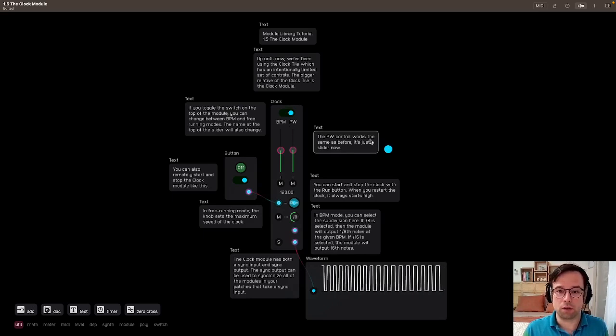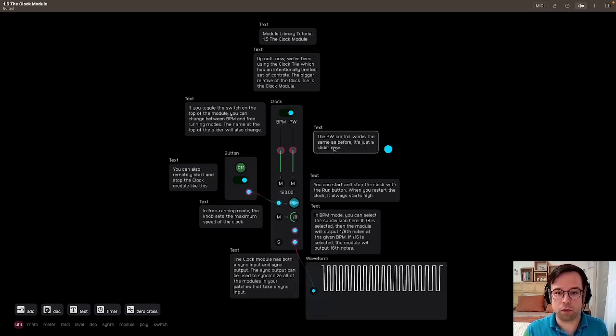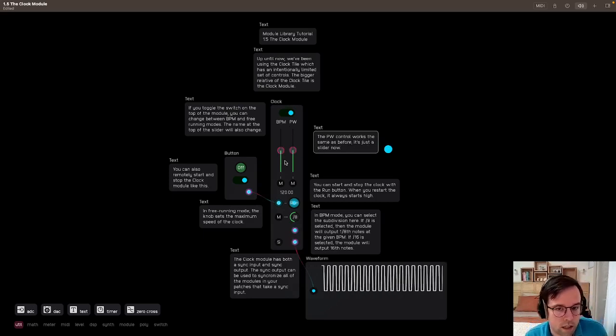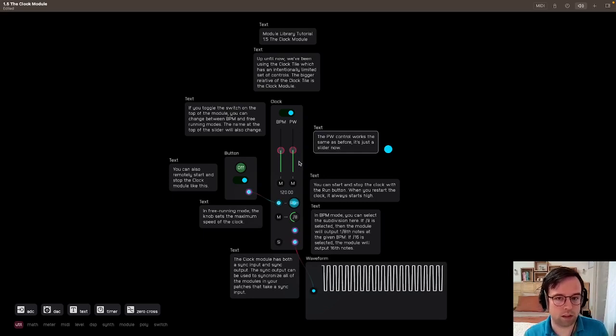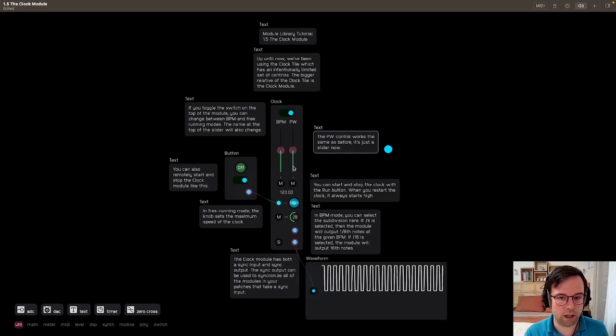The PW control, the pulse width control, works the same as before, it's just a slider now. It's in a different form factor, but it works exactly the same where this is completely off, completely on, and anywhere in between.